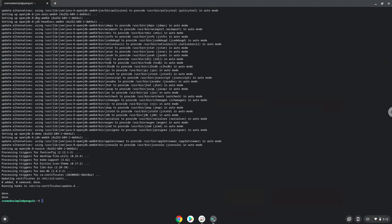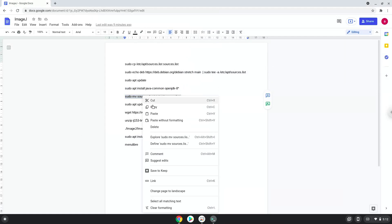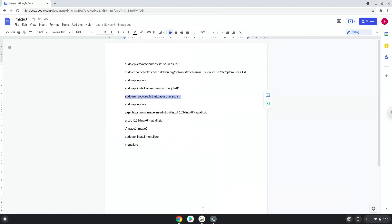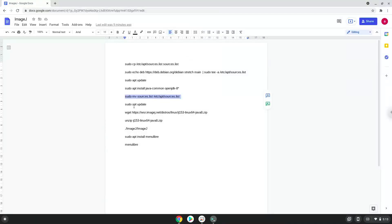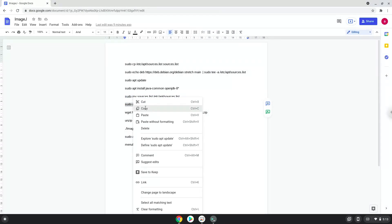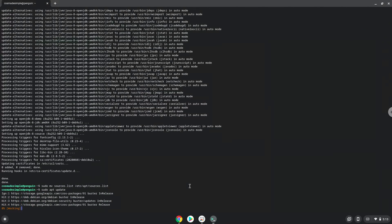Now we will revert our system sources. Now we will update our Linux system repositories.